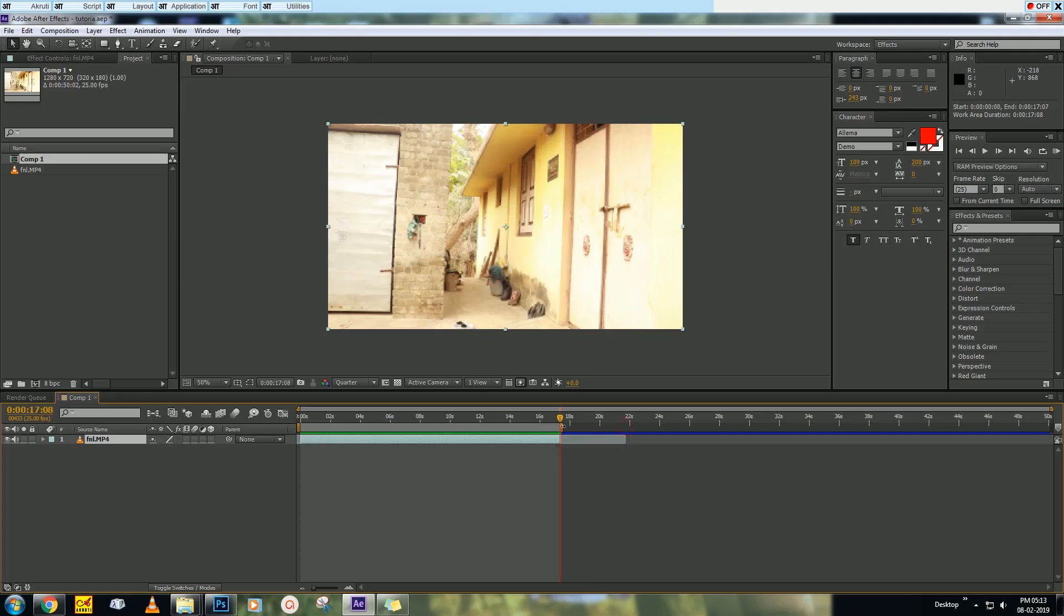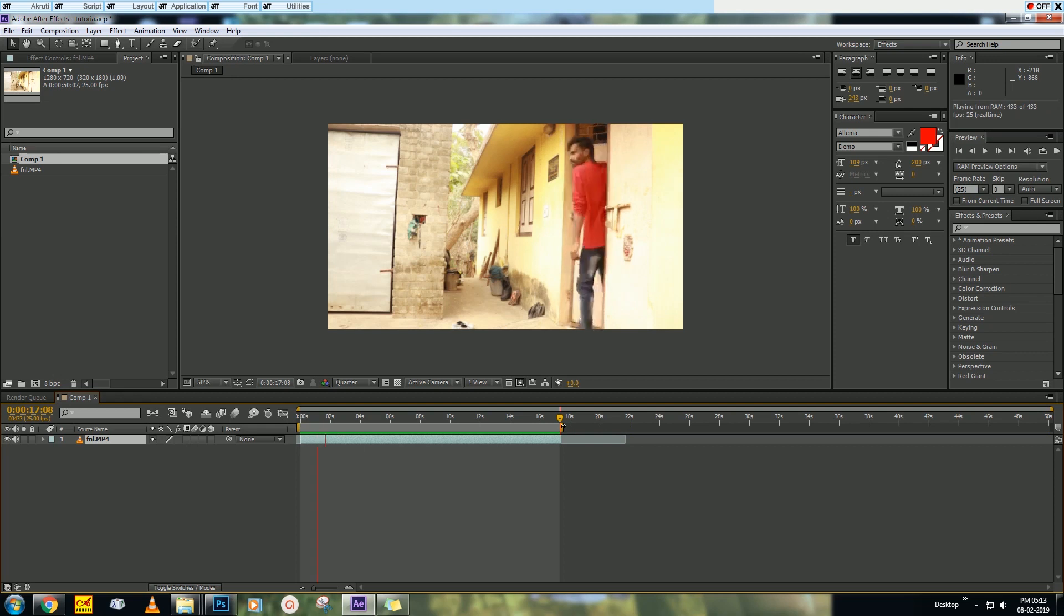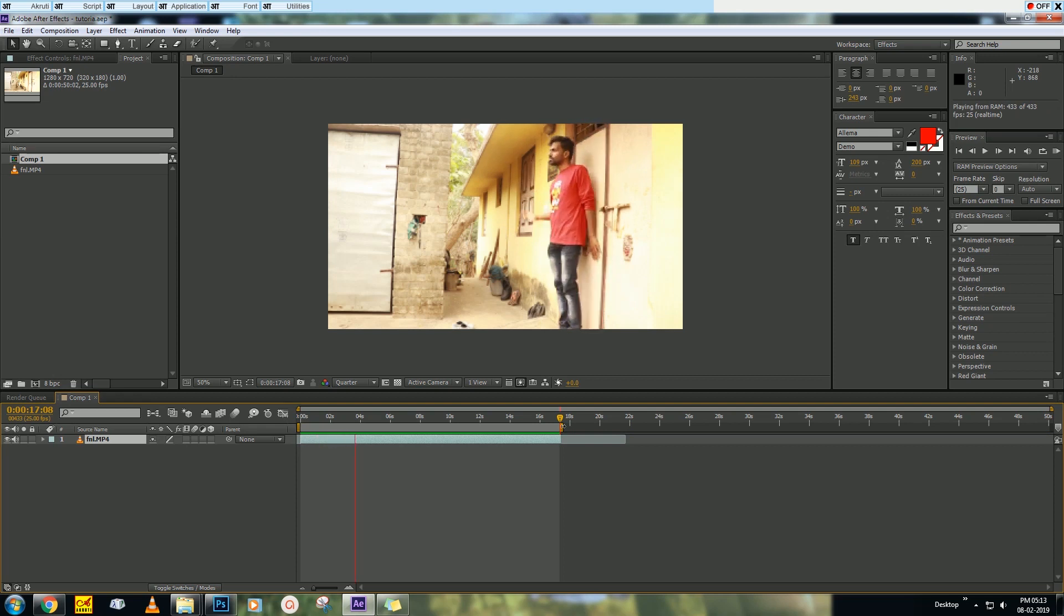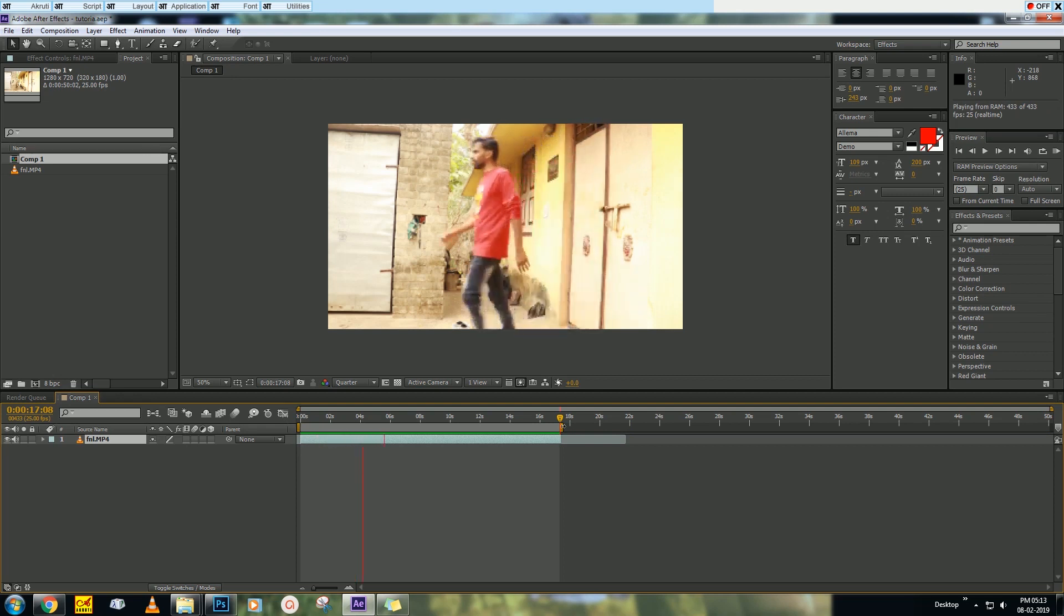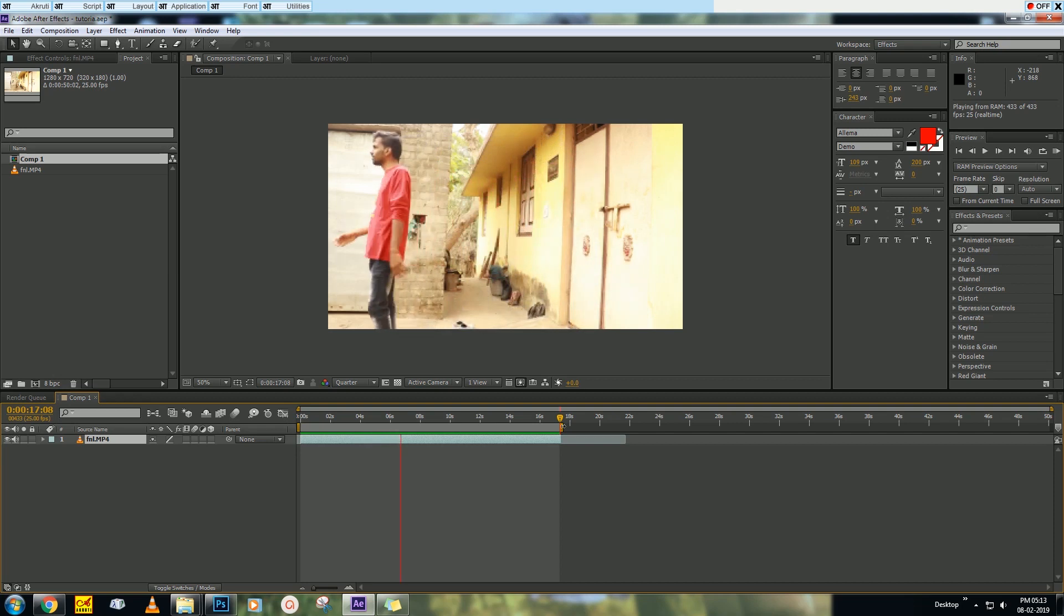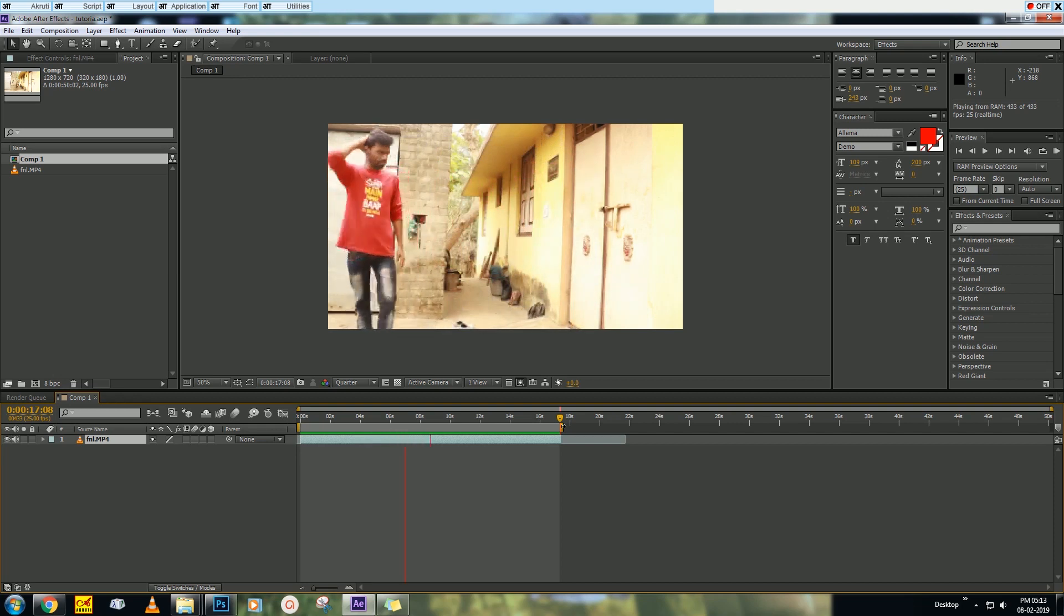Let's start our tutorial. You have to make a video like this. I have already imported this. One more thing you need to know: your camera should be still.